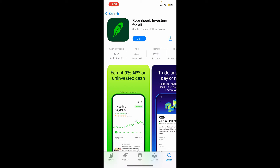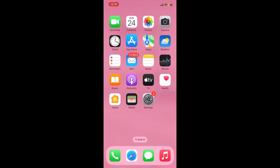To get the application downloaded is pretty easy. All you need to do is tap on the Get button and follow through the prompts. It will require an internet connection for your application to download, so make sure you have one, and you should be able to install the application in no time. That is how you can easily download the Robinhood application for your iPhone.